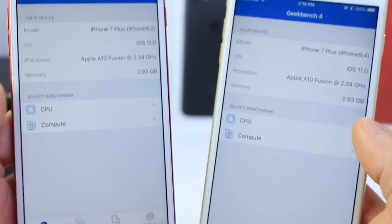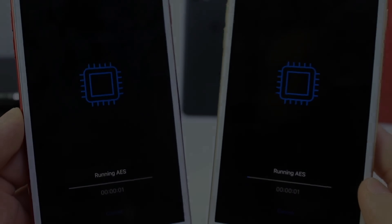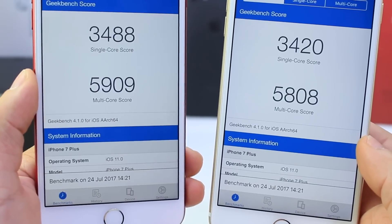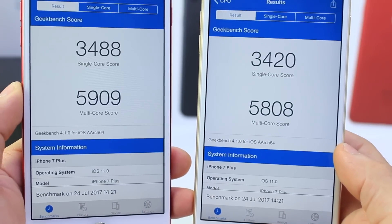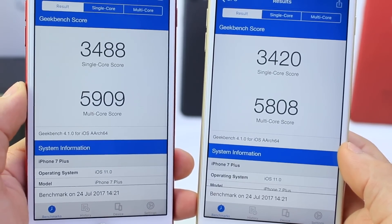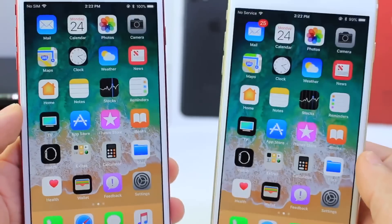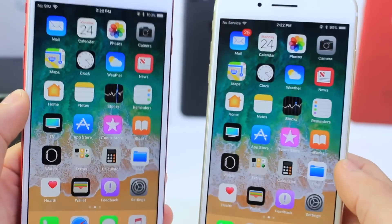Now let's take a look at some benchmark scores. Beta 3 on the right, Beta 4 on the left. Beta 4 single-core score: 3488, multi-core score: 5909. Beta 3 single-core score: 3420, multi-core score: 5808. So there's definitely an increase — we're moving in the right direction. Stay tuned for the battery test, Beta 3 versus Beta 4, which is coming shortly. We'll be testing performance as usual.